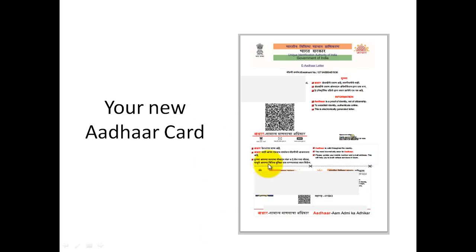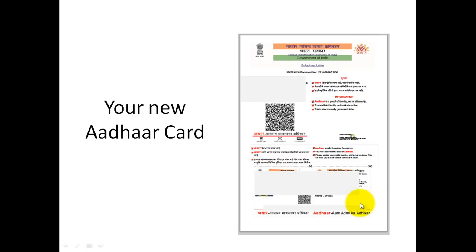You can cut out the Aadhaar card part, take a color printout, cut it with scissors, and then use this Aadhaar card — it is totally allowed. I hope you understood the whole process. Keep visiting jagoinvestor.com, thanks a lot.